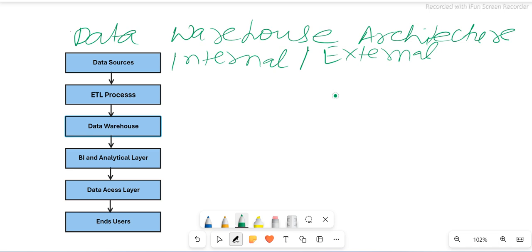At the source system stage, data extraction happens — because this is where the ETL process sources the data. Only data extraction happens here, and this is the entire ETL process: extraction, transformation, and loading.